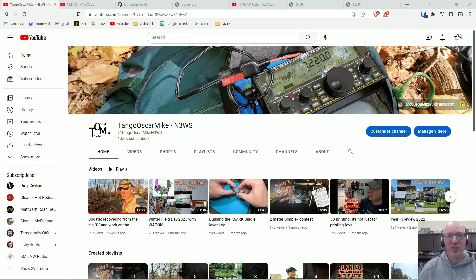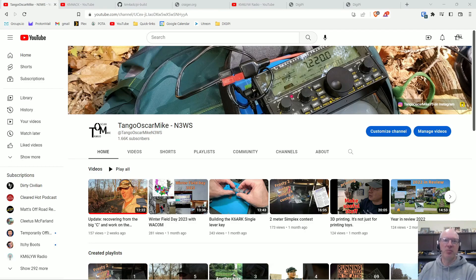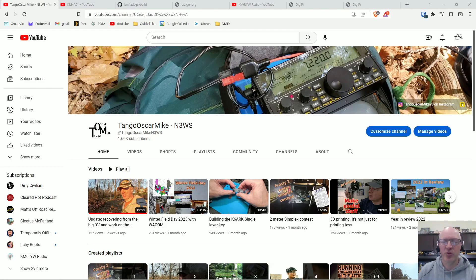Hey everyone, it's Tango Oscar Mike and I wanted to talk about digital modes today and getting connected with your computer.